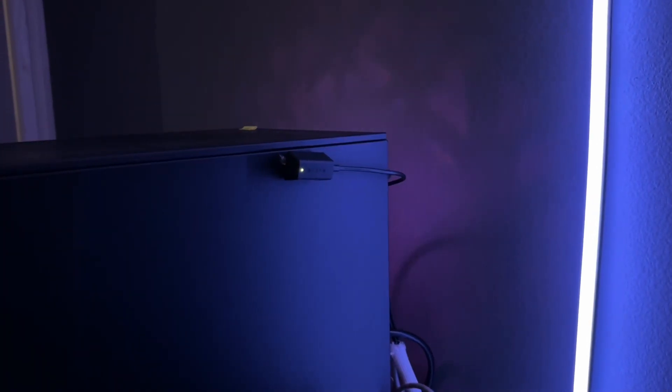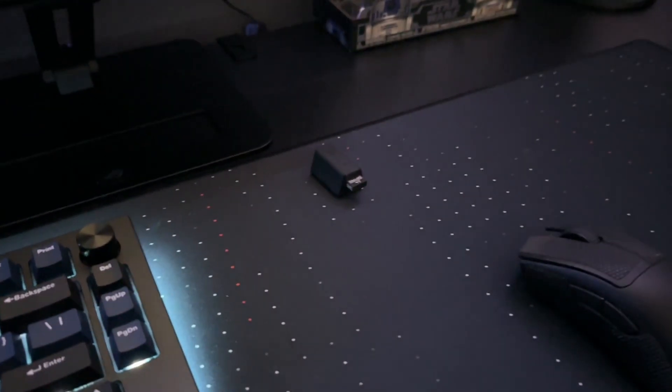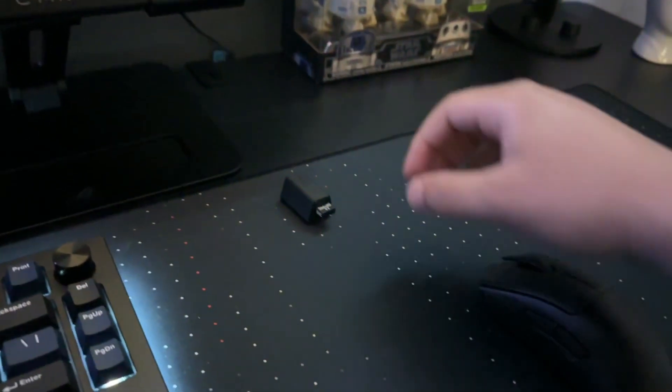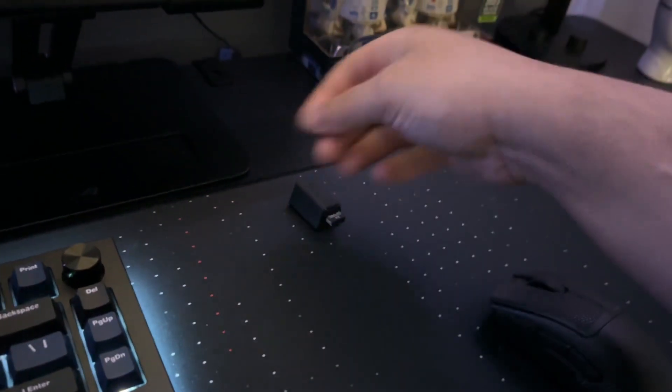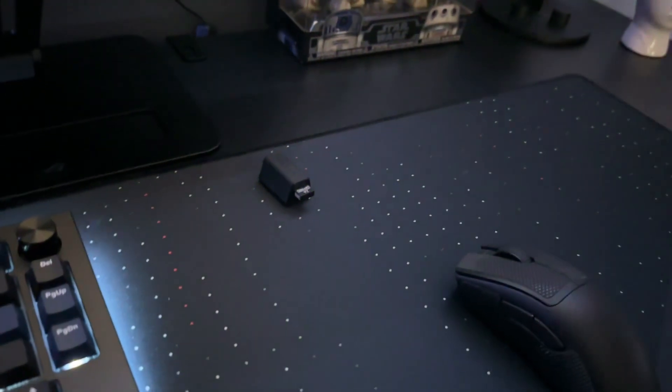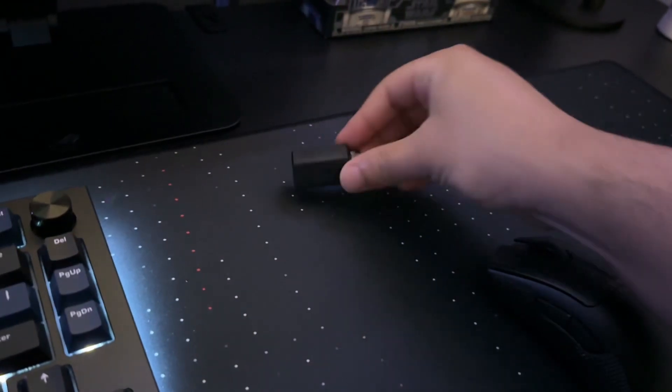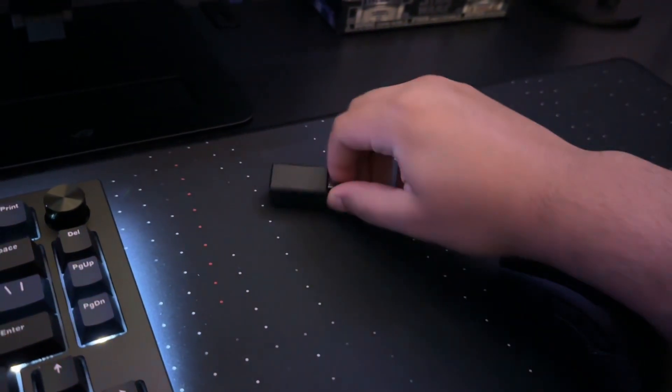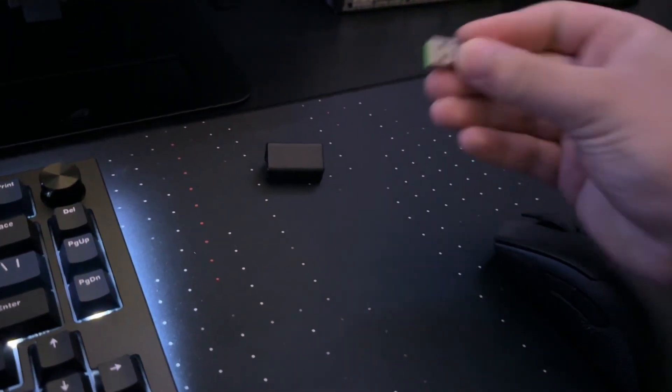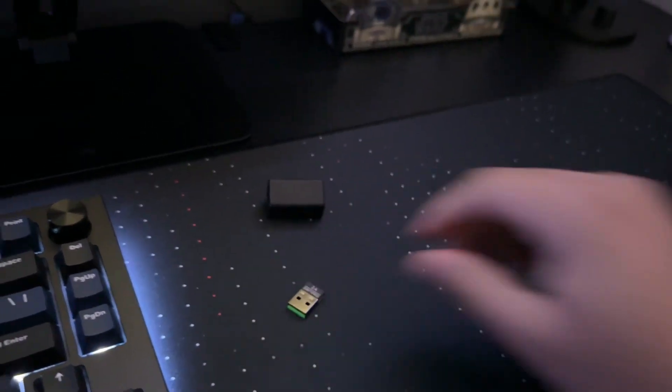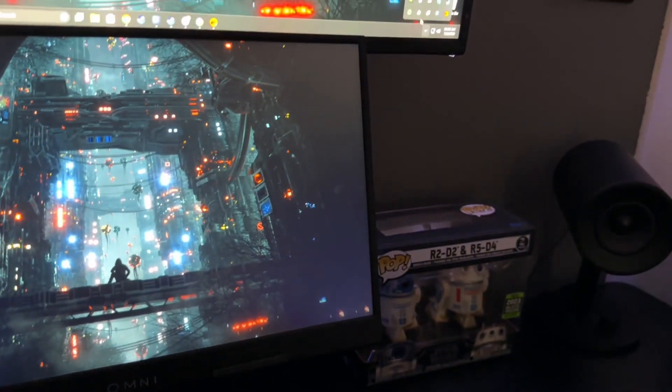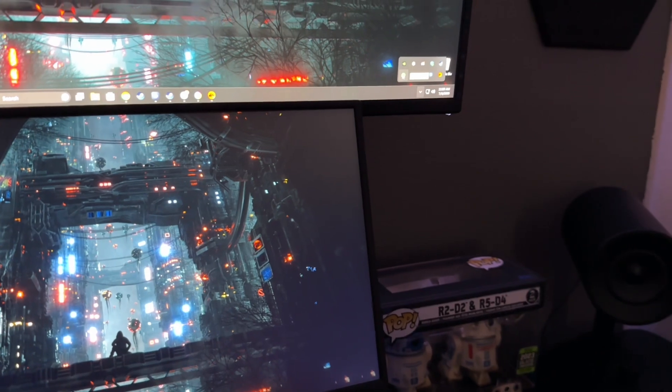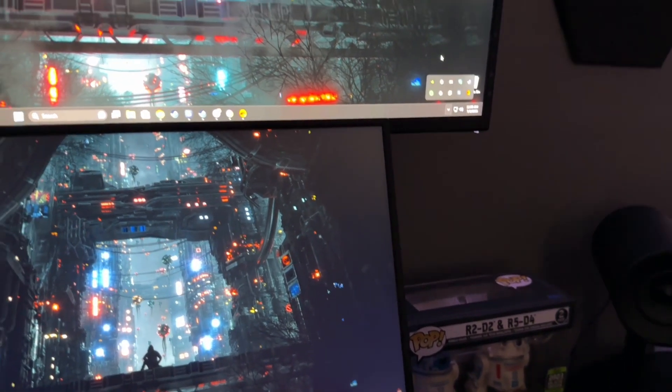Number one, how to set up the dongle: you plug it into your PC with the wire that it came with, and you can stick the end that your wireless mouse came with into your PC. Then you want to open up Razer Synapse.